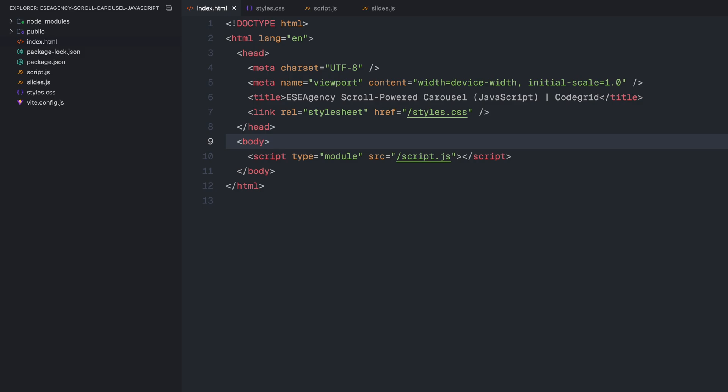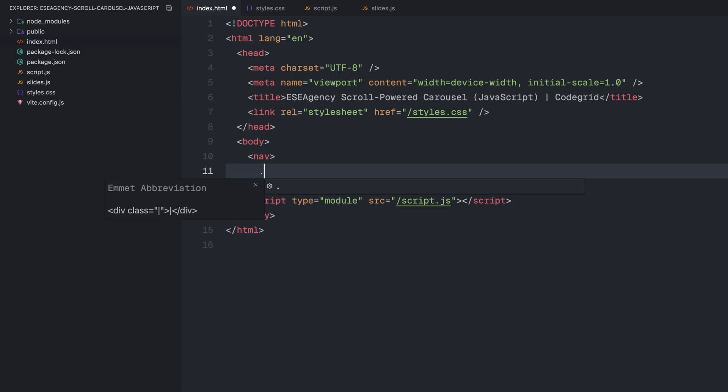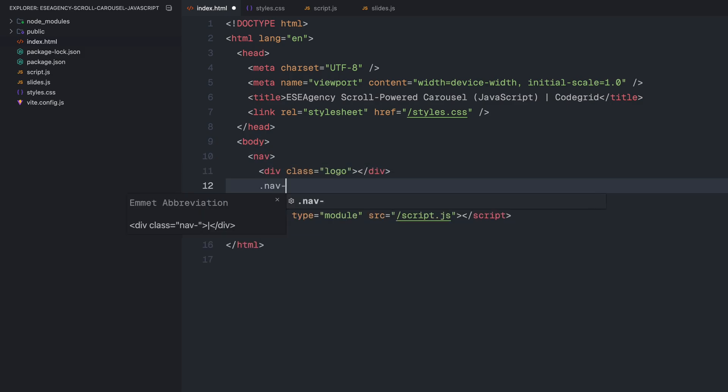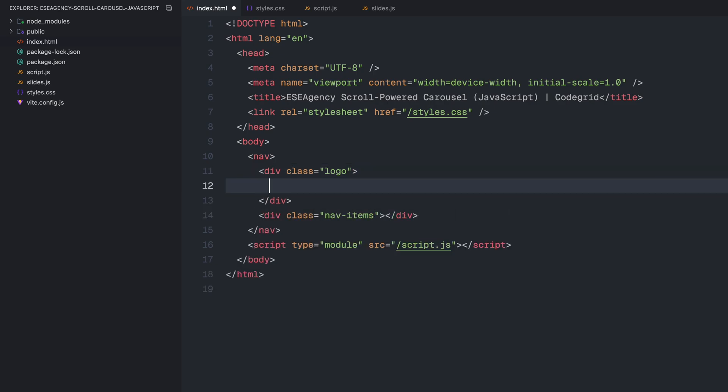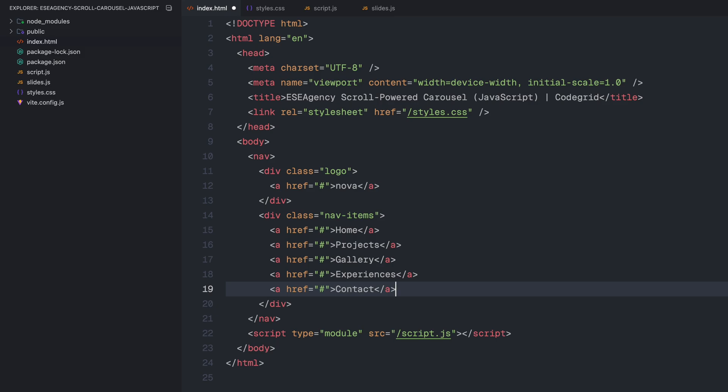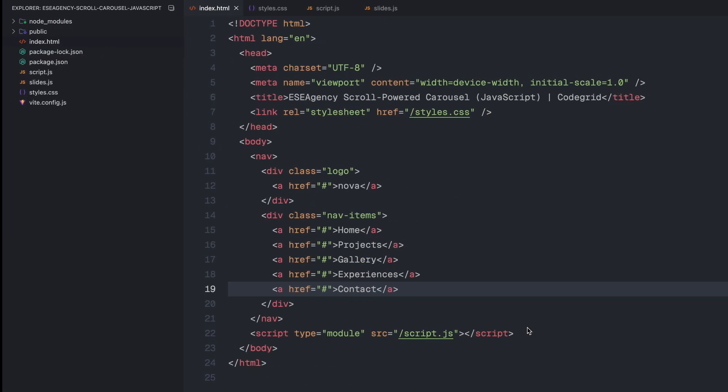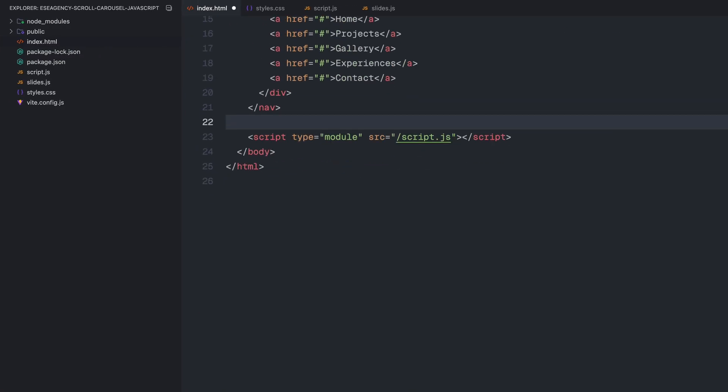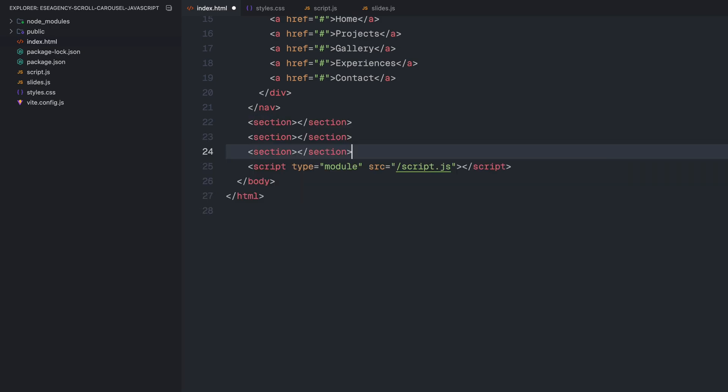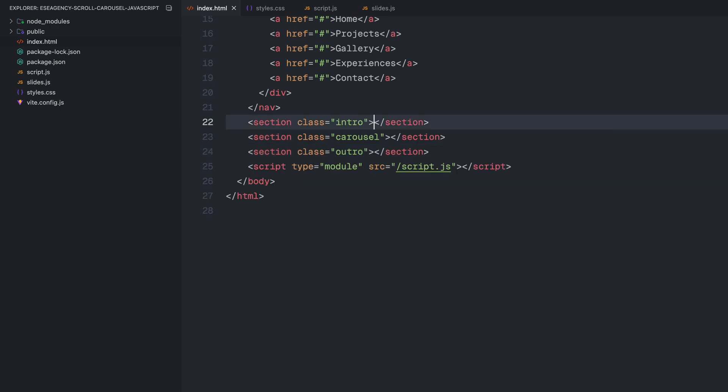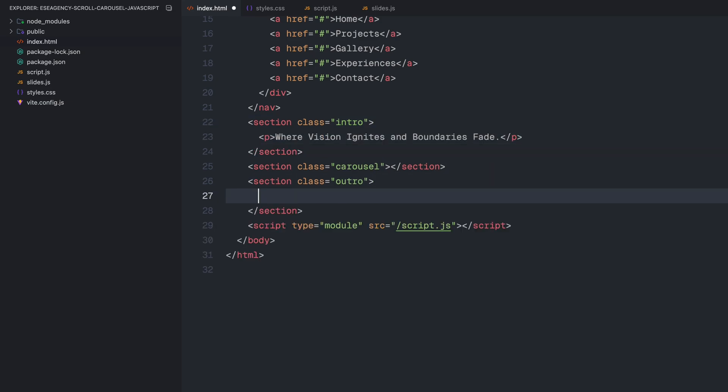We'll start by setting up the basic structure by adding the navigation bar. The nav bar is divided into two parts, the logo and the nav items. Inside the logo section, I'll add a single anchor link and for the nav items, I'll add a few more. Next, we need three main sections: the intro, the carousel and the outro. For the intro and outro, just to avoid an empty looking page, I'll add some simple placeholder text inside the paragraph elements.